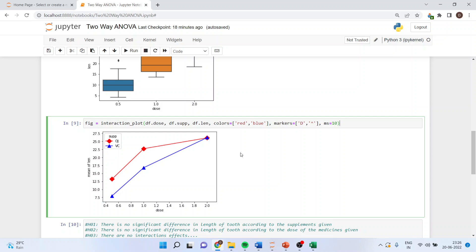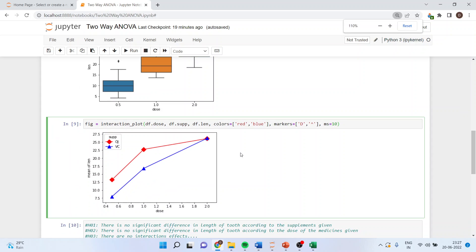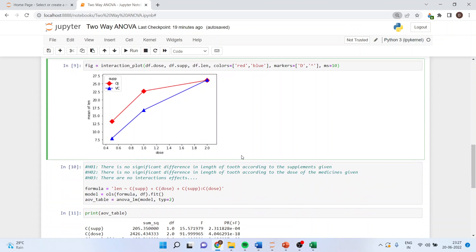This is an informal method of testing the effect. Now let us see the formal method in which we will be running the test. The null hypothesis is there is no significant difference in length of the tooth according to the supplements given. The second null hypothesis is there is no significant difference in length of the tooth according to the dosage of medicine.